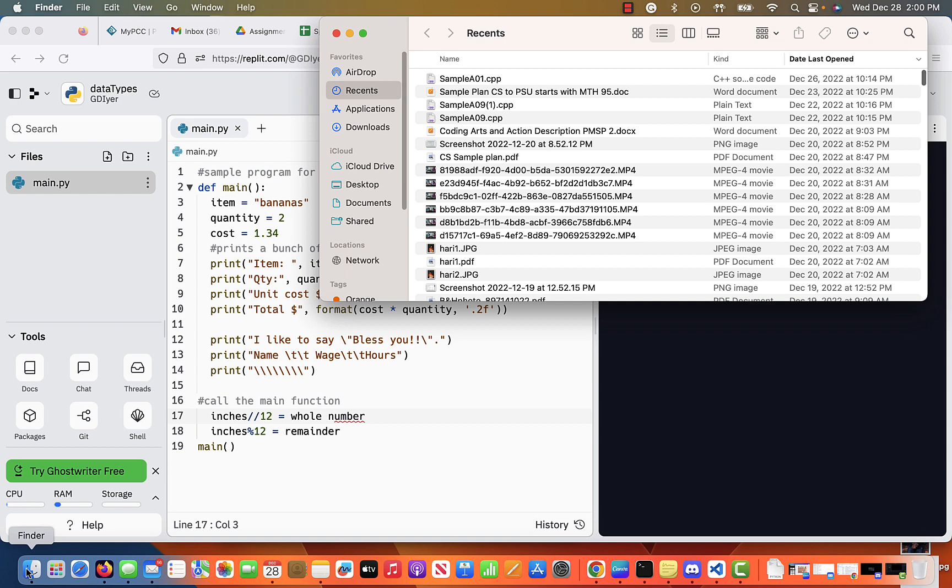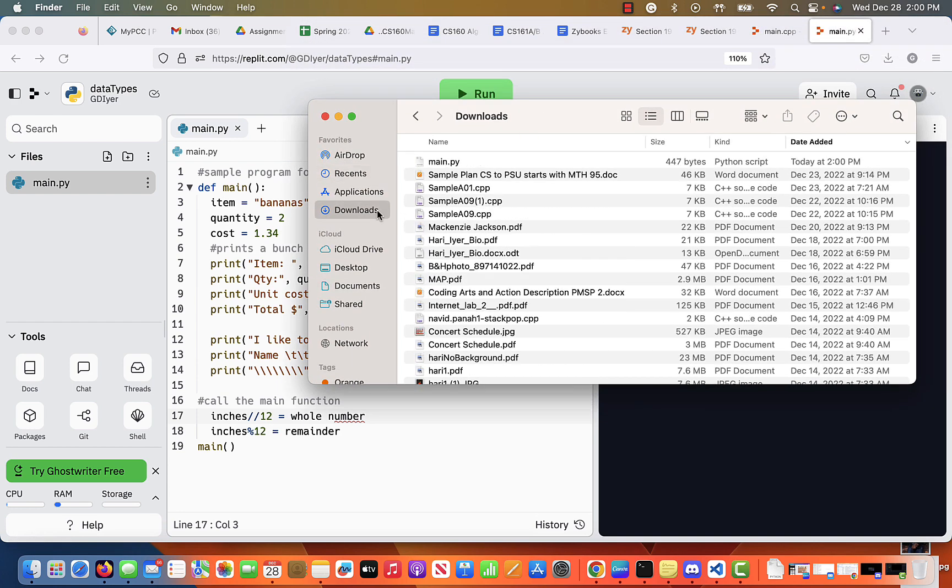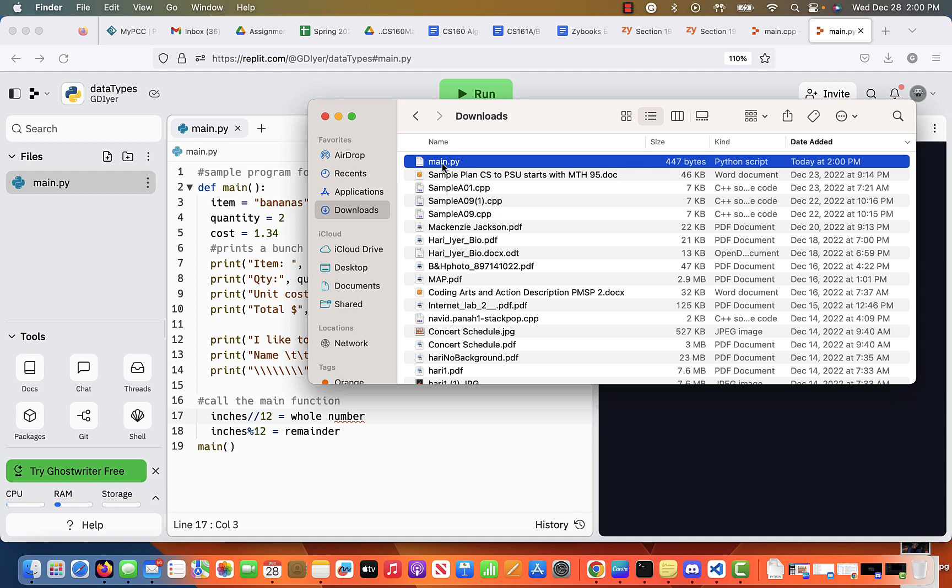So if you go look at your Finder or your Explorer under Downloads, you'll see main.py. Now if you have a requirement to rename it, rename it to maybe a01, right? And then this is a file that you are going to upload to your D2L.